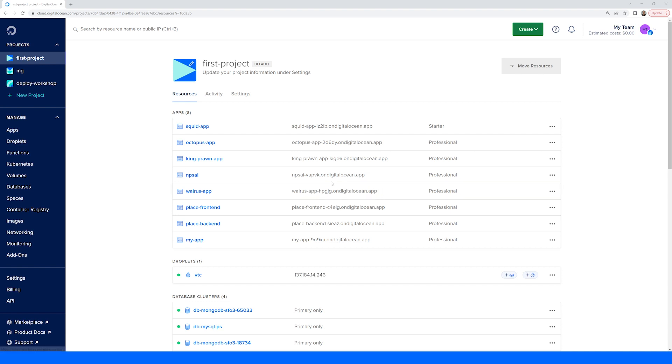The dashboard navigation is broken up into resource management and account management.